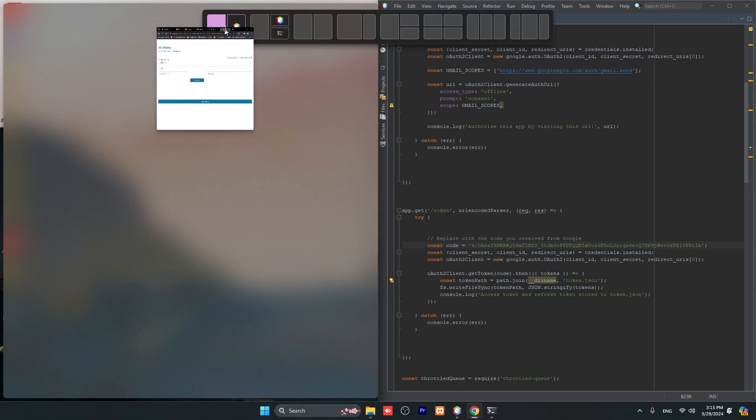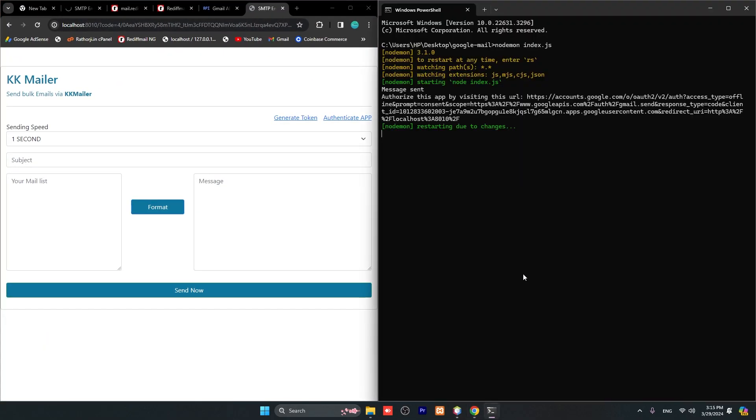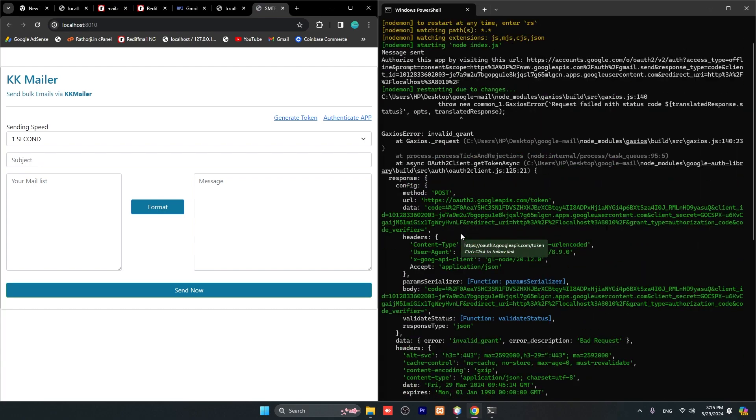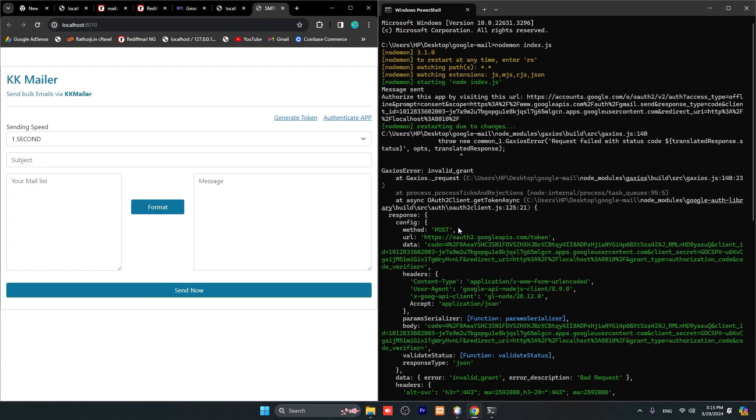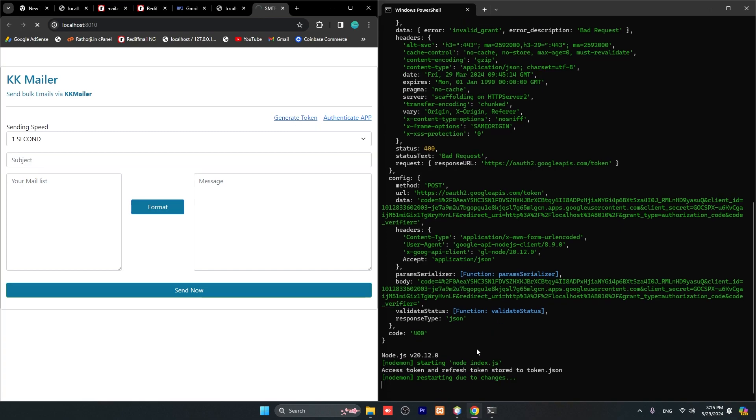Next thing after authenticate app and paste this code, second is generate token. This is the second step. Generate token. Don't worry if you see errors - generate token again. You have to see this message: 'Access token and refresh token stored to token.js'. It means your authentication has been successful. Now you are able to send messages.